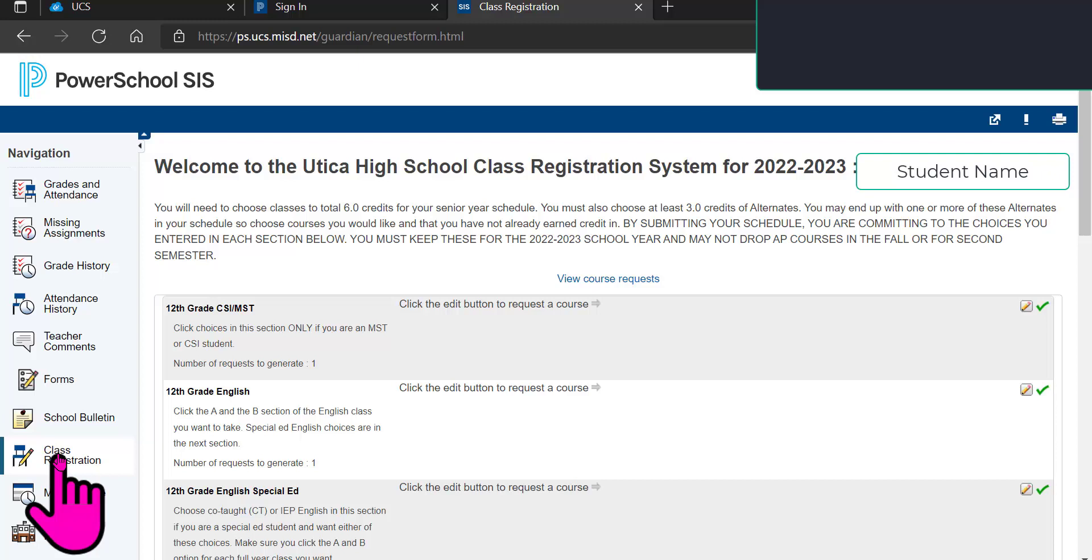Please pay attention to the welcome message and make sure that you are in the proper school. Obviously, this says Welcome to the Utica High School Class Registration System for 2022-2023. It should also have your name in there.